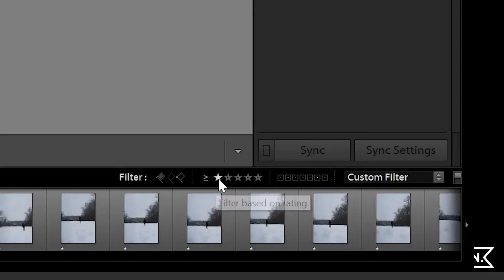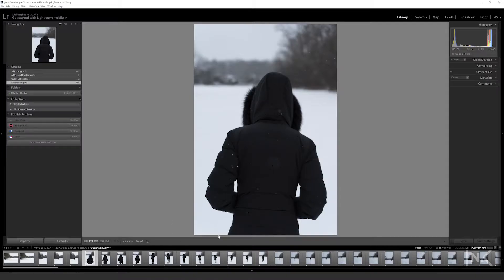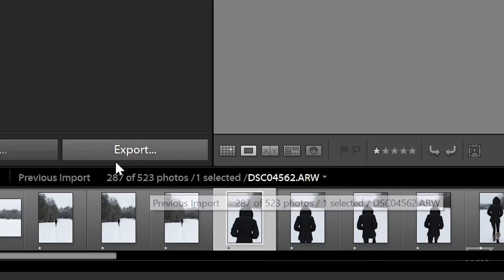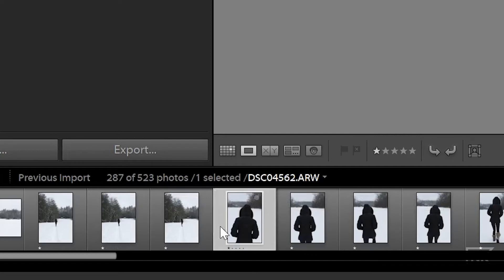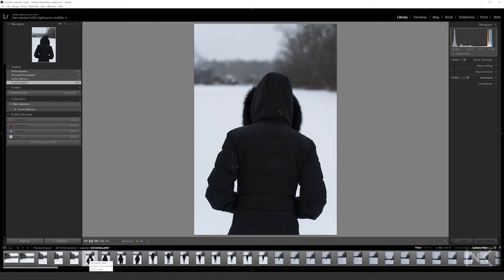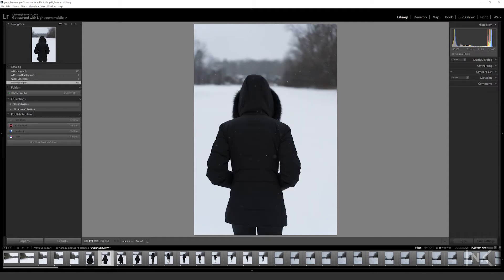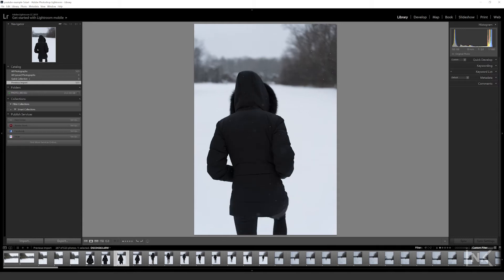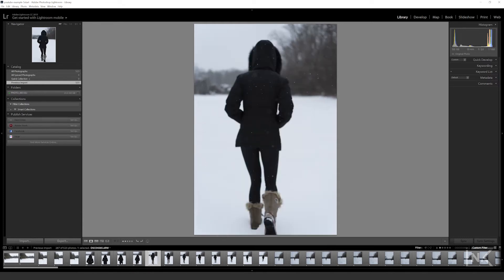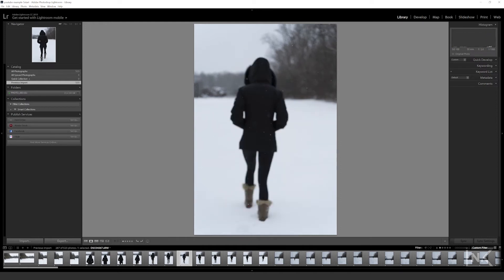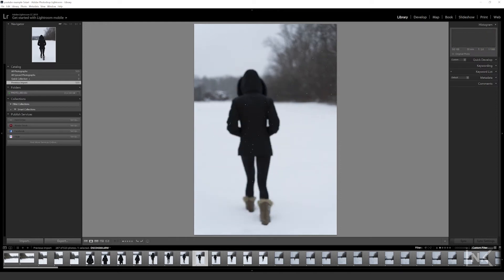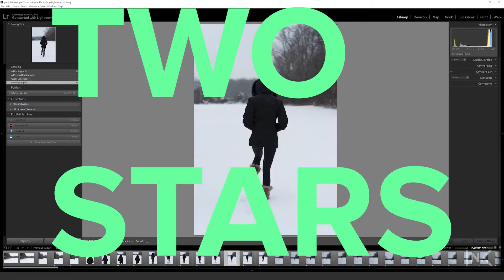Now that we've done the first pass, I'll click down here and filter based on rating — one star only. That's gonna filter out all the photos that got a no. We had 523 photos, now we're at 287. The question now is: does this photo look decent? You might have hundreds of usable photos but we really need to narrow it down. Think of it as the practice squad — you're not on the professional team, but you made the practice squad.